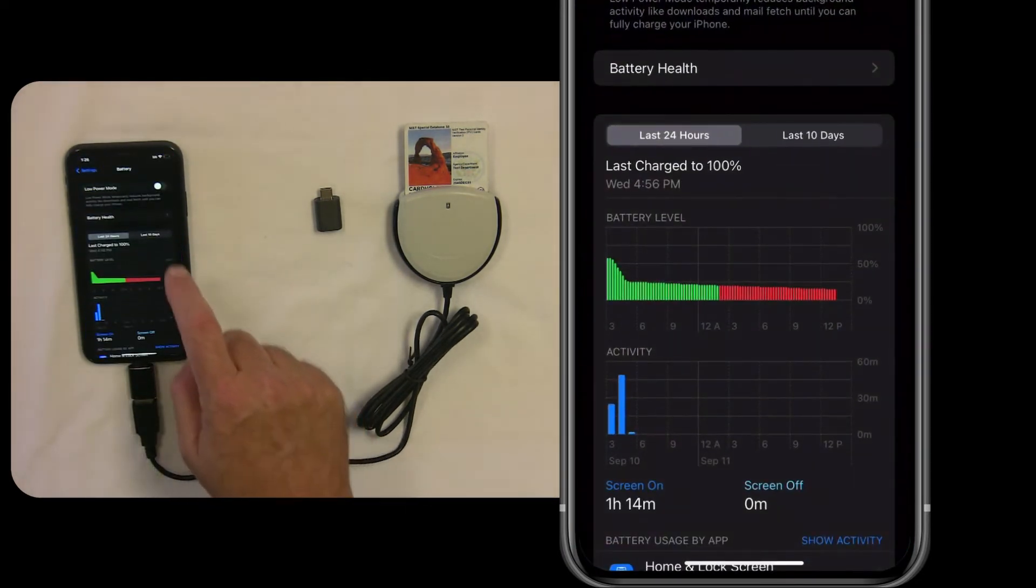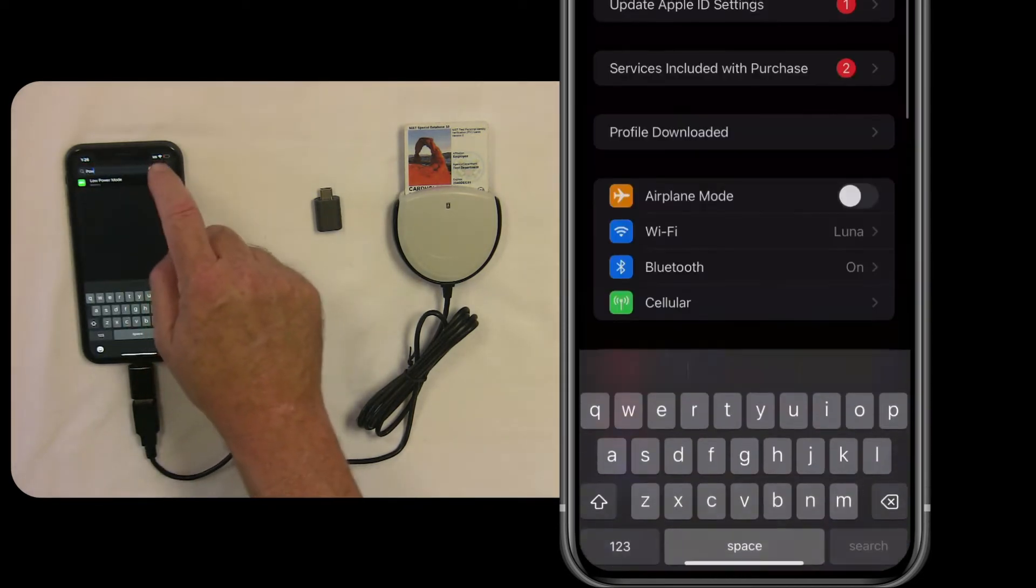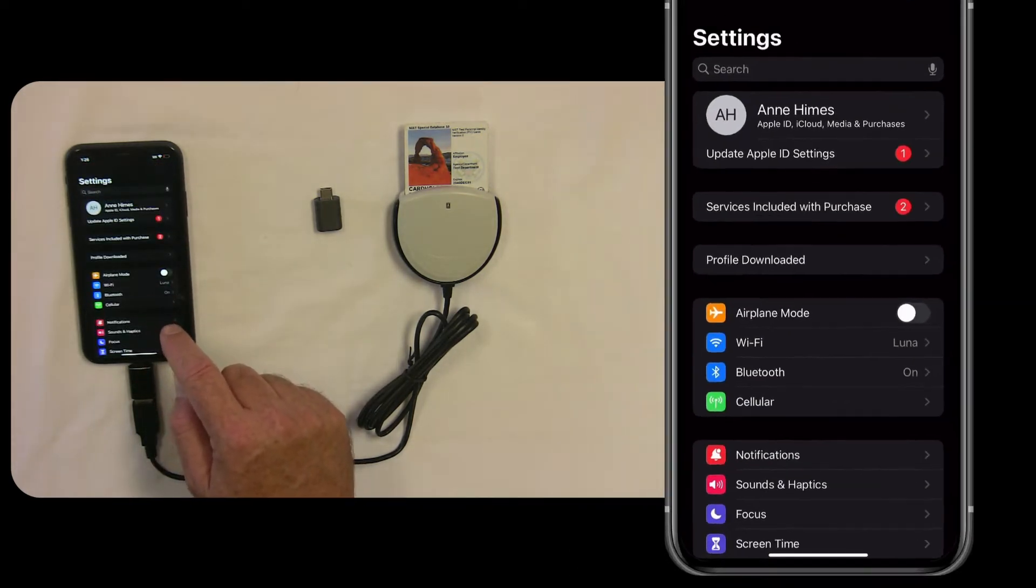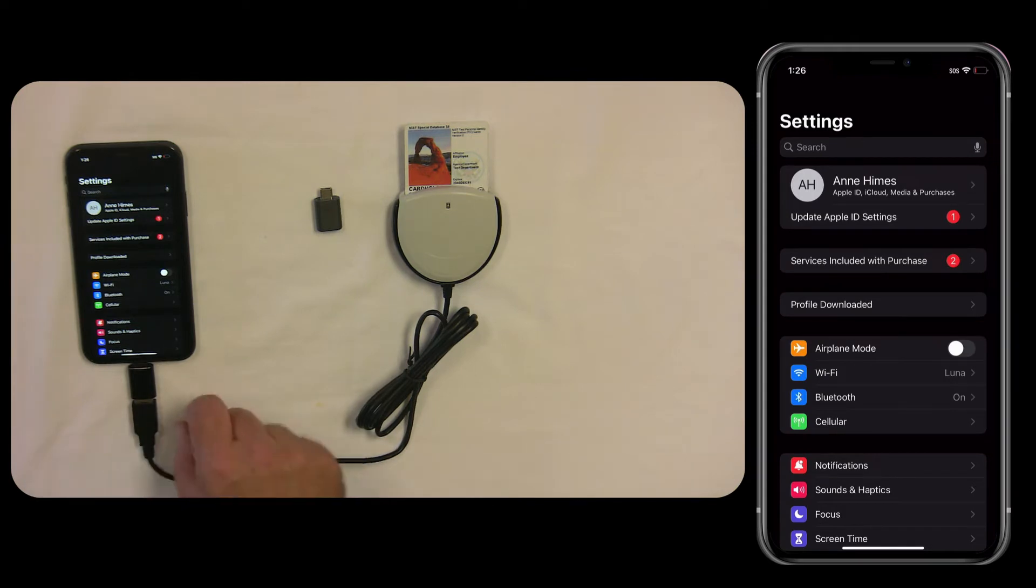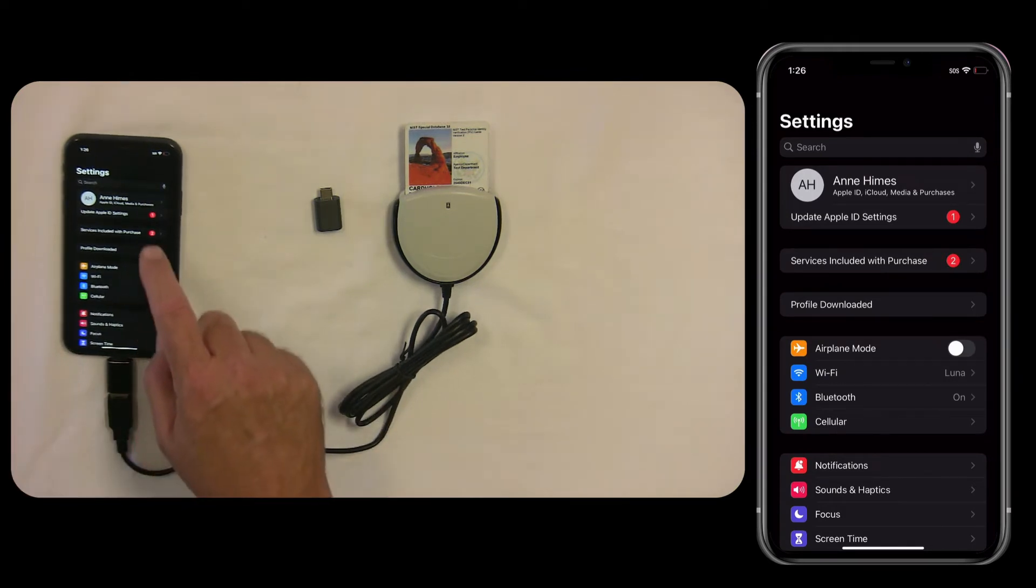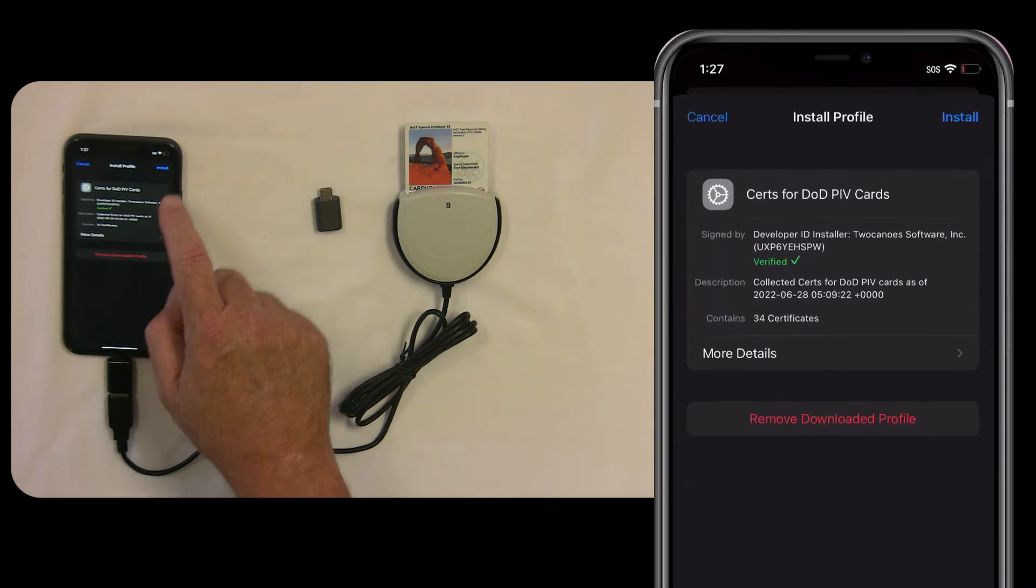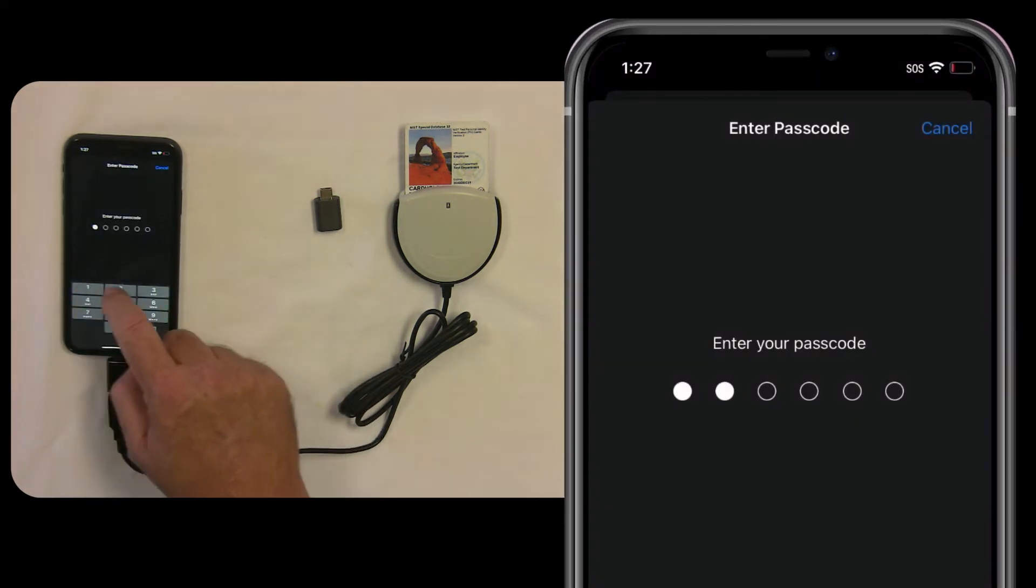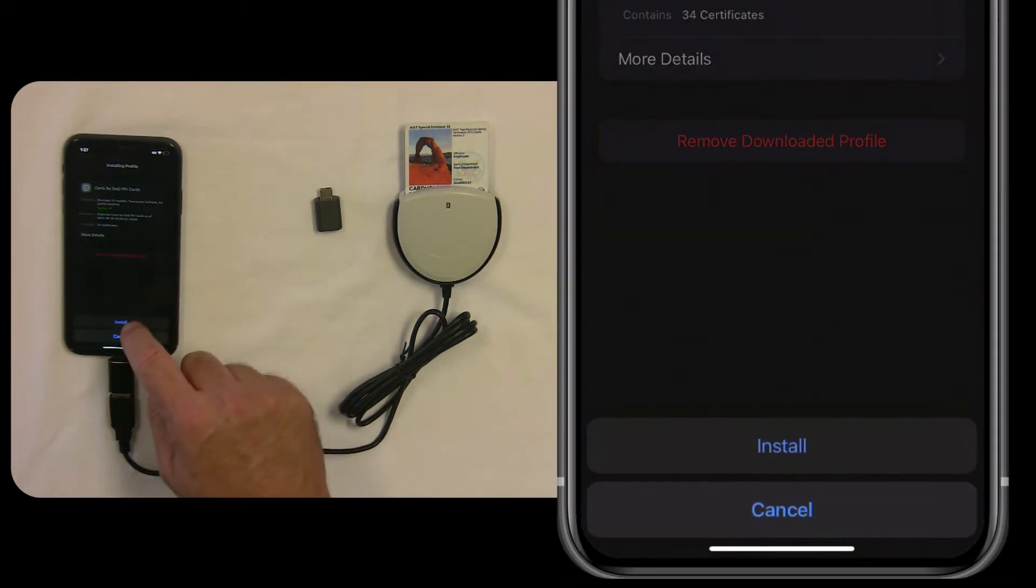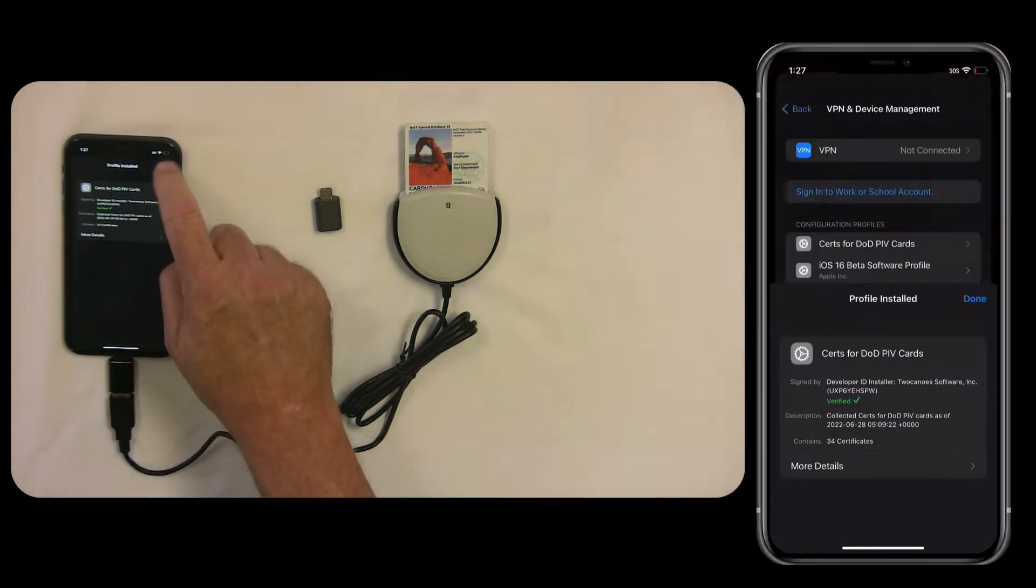We have to approve it, so we go into Settings in iOS, and then at the top level, there will be a Profile Downloaded section. So tap on the Profile Downloaded. And then tap on Install in the upper right-hand corner. Put in the pin for your iOS device, then tap on Install at the bottom.